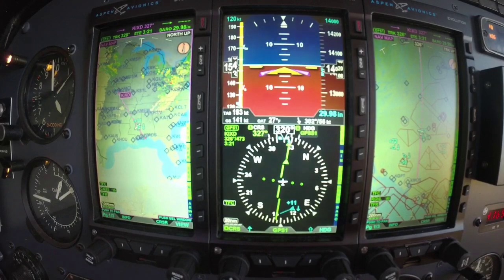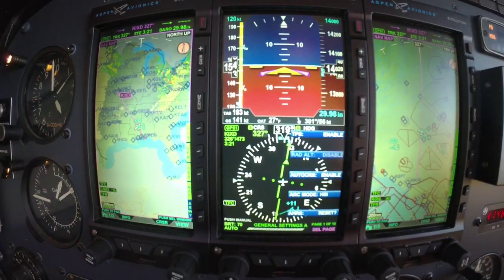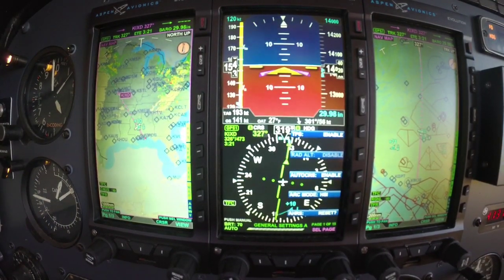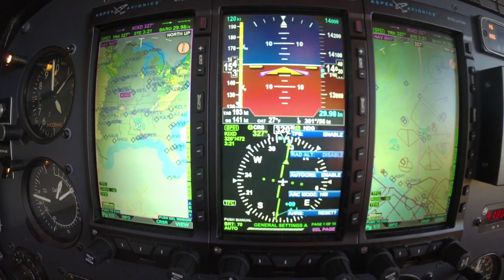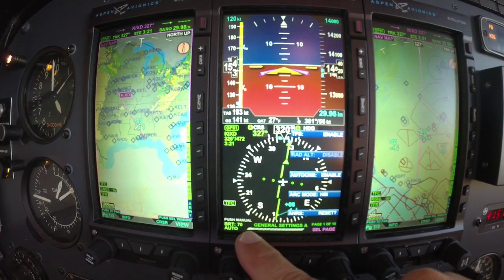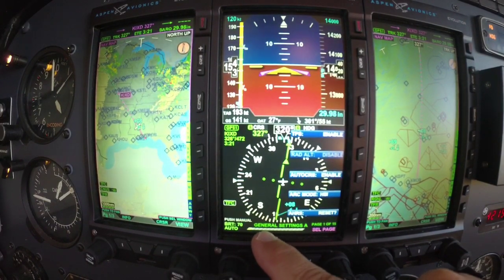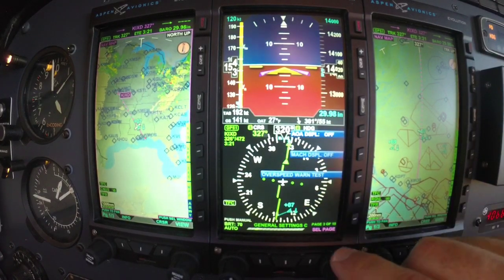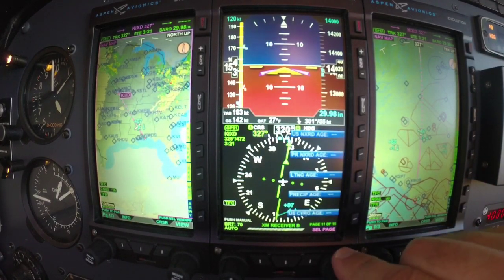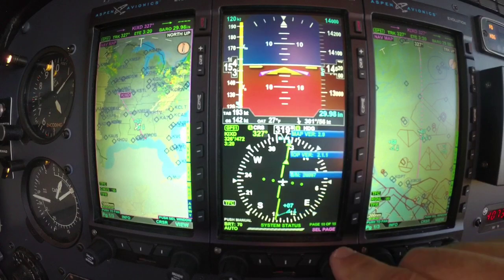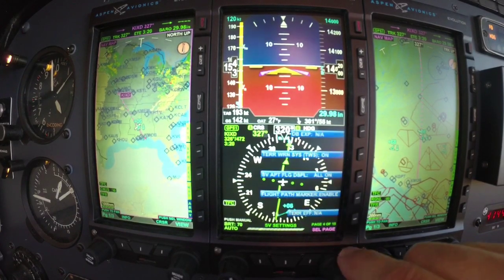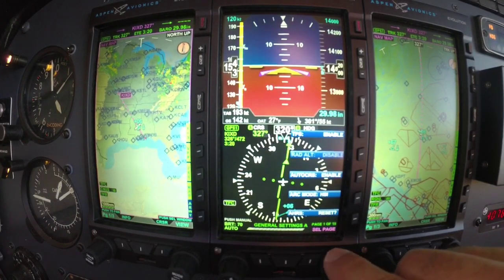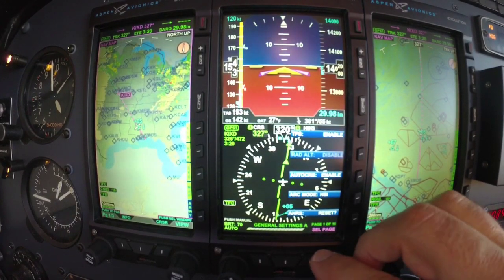Remember, menu is your friend. So we hit menu and it's going to give us the options — what I can do here and change and set up. Look at the bottom, you've got all these blocks; those are pages and we can cycle through the pages by turning the right-hand knob and go through all the different available settings and options.